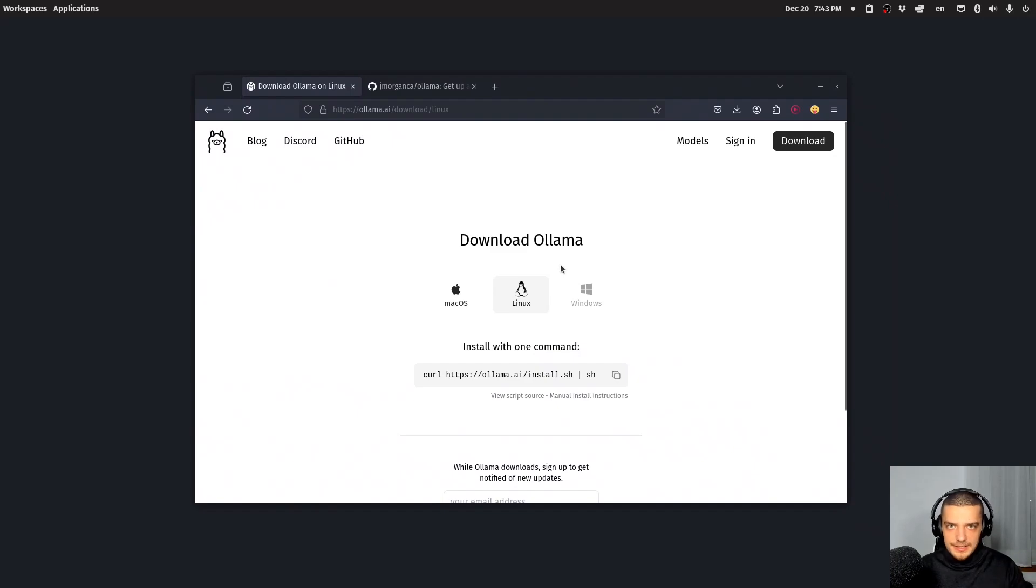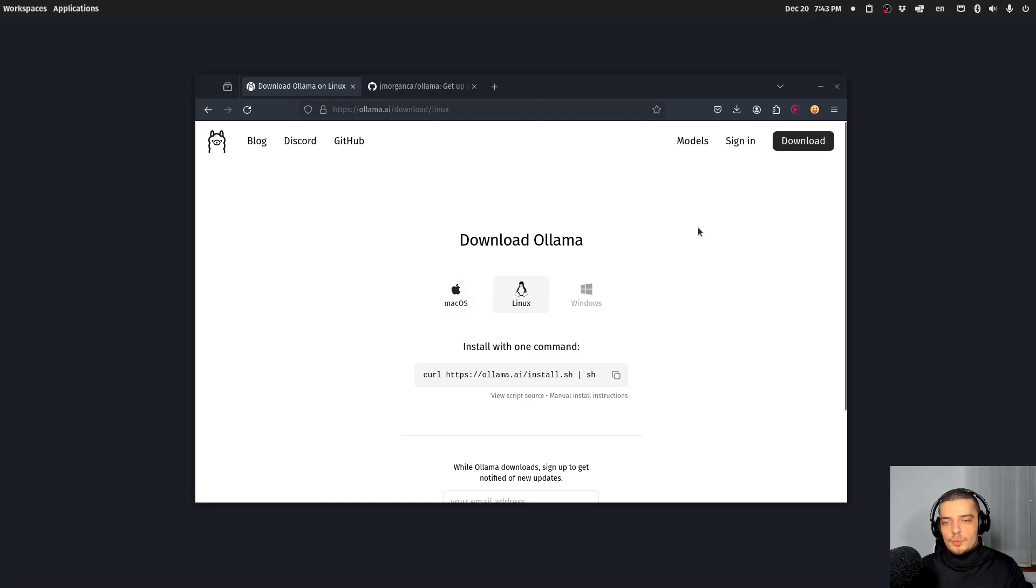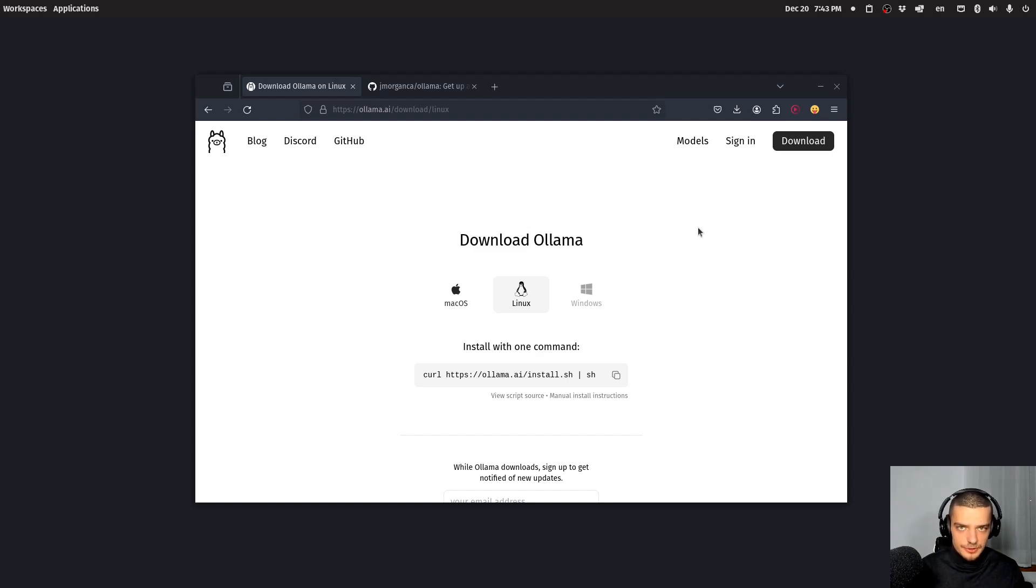You will find a link in the description down below. This is the website. It's currently available natively for Linux and Mac, not yet for Windows. However, on Windows, you will be able to use it through the Windows subsystem for Linux.